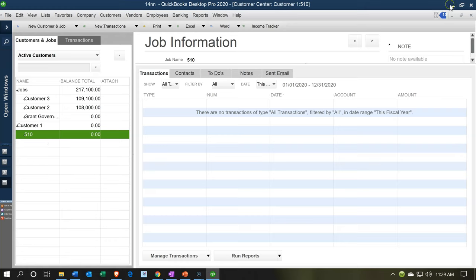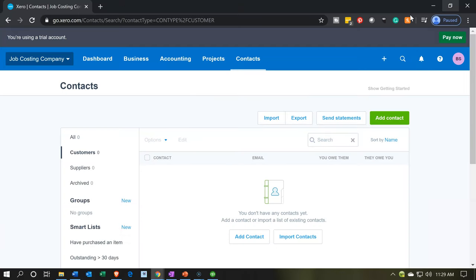Both QuickBooks Online and Xero now have a projects feature. When thinking about it in terms of a job costing system, projects are really, again, basically the jobs — this is where we track the detail and information for the jobs. From a software standpoint, projects have more functionality than the typical jobs in QuickBooks Desktop or the subcustomers in QuickBooks Online, hence the new term.